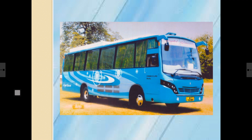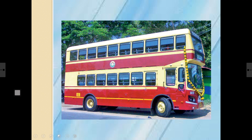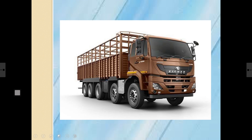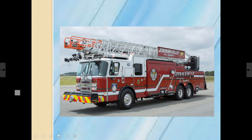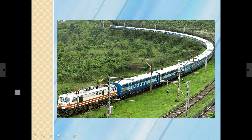The bus driver drives the bus. By the way, have you seen a double decker bus? Here it is! This is a truck — it carries heavy things from one place to the other. One can also see special vehicles on the road, like the ambulance and the fire engine. They are special because the ambulance carries sick people to the hospital, and the fire engine reaches in time to put out the fire.